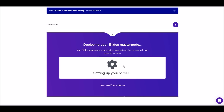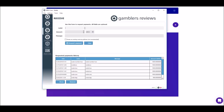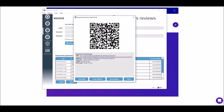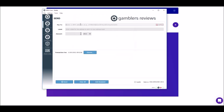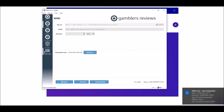While that's setting up so we don't have to stare at the screen, we're going to set up node 3 for gamblers review. Go to receive, label it 'node 3', set it for 1,000, and in the message put 'node 3'. Click request payment and copy the address. Then go over to send - it should auto-populate 'node 3'. Enter 1,000 and send.